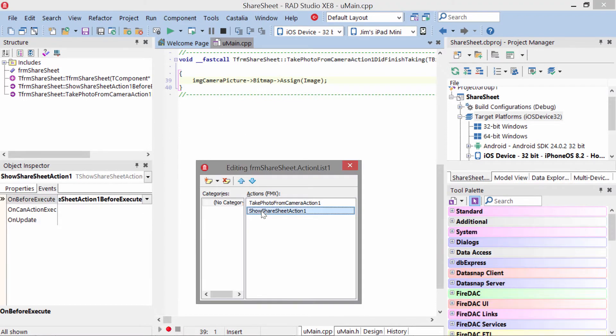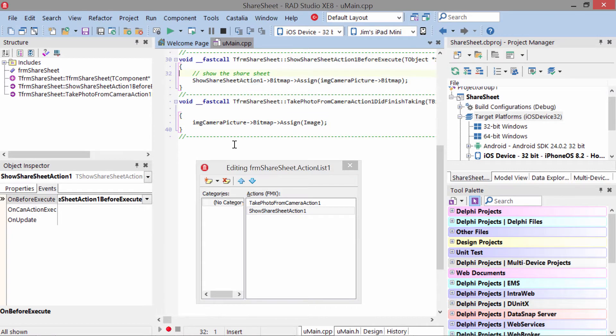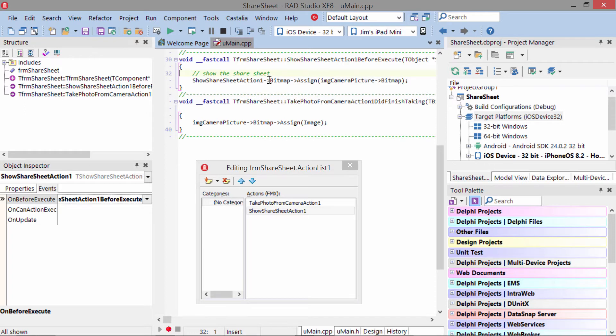The other event here is the Show Share Sheet action, and it has an On Before Execute event. In here, just take that persisted bitmap and assign it to the Share Sheet action.